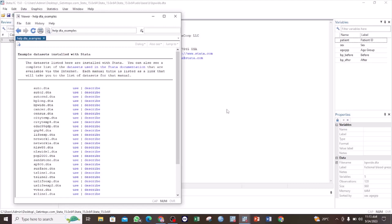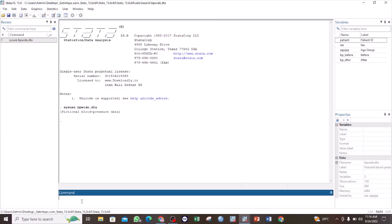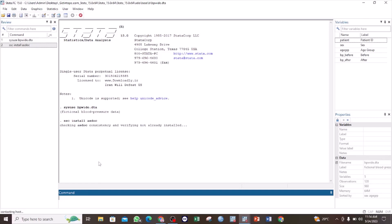Before using the asdoc command, you have to ensure that it is already installed in your Stata. If not, use the command 'ssc install asdoc', then click enter and wait for Stata to verify if it is already installed. If not already installed it will install it for you; if it is, it will tell you that the file already exists, as in my case since I have already installed it.